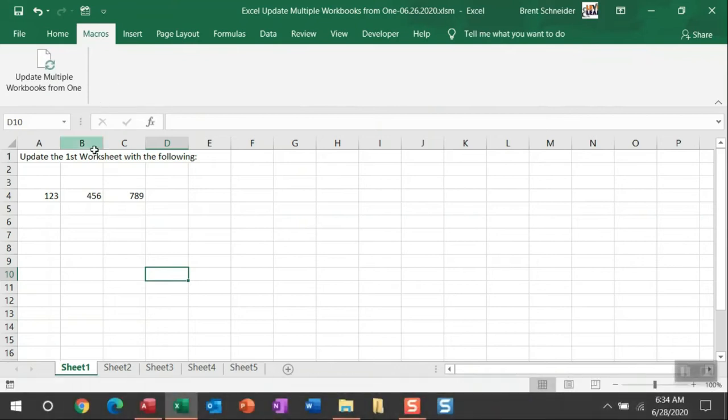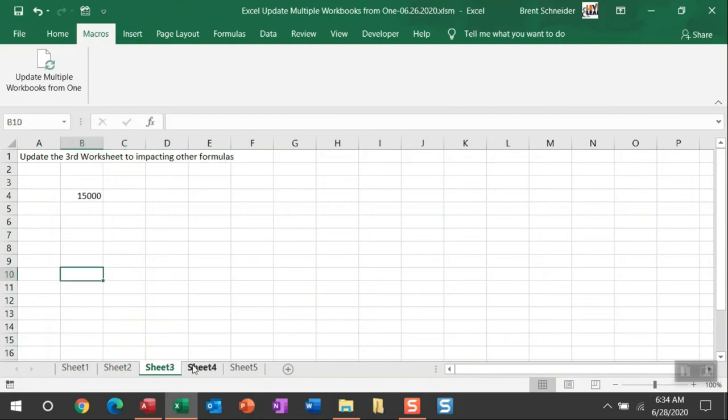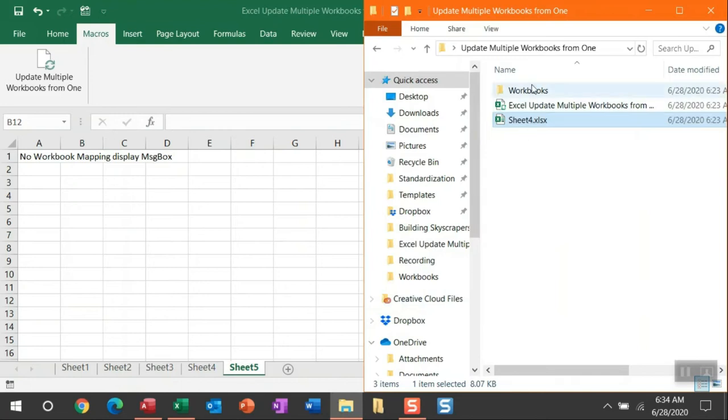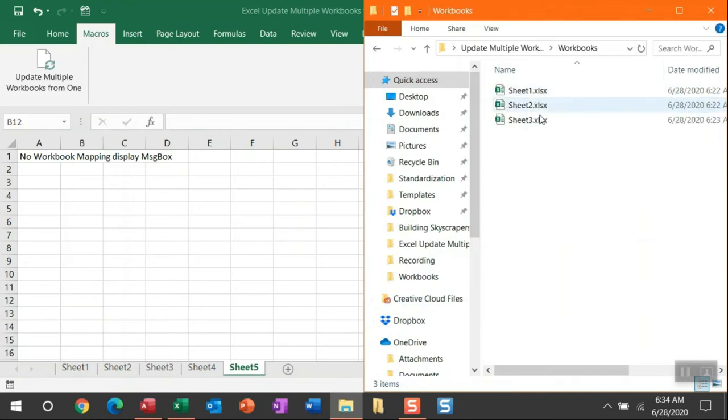Before I run this macro, I want to explain exactly what it's going to do. When it runs, it's going to loop through every single worksheet in the active workbook and then reference the workbook mapping. In this video, I have the worksheets mapped to these workbooks here. You can really map to anything as long as it's an Excel workbook.